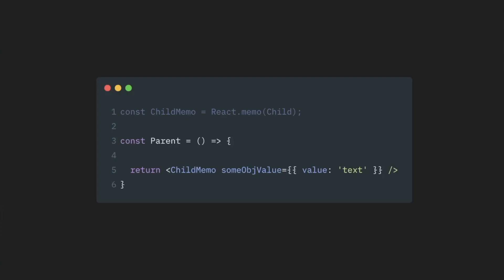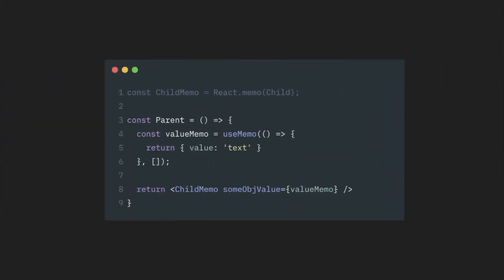So, how does this work? Instead of this, instead of creating objects inline, we can use those hooks to preserve references to those values.